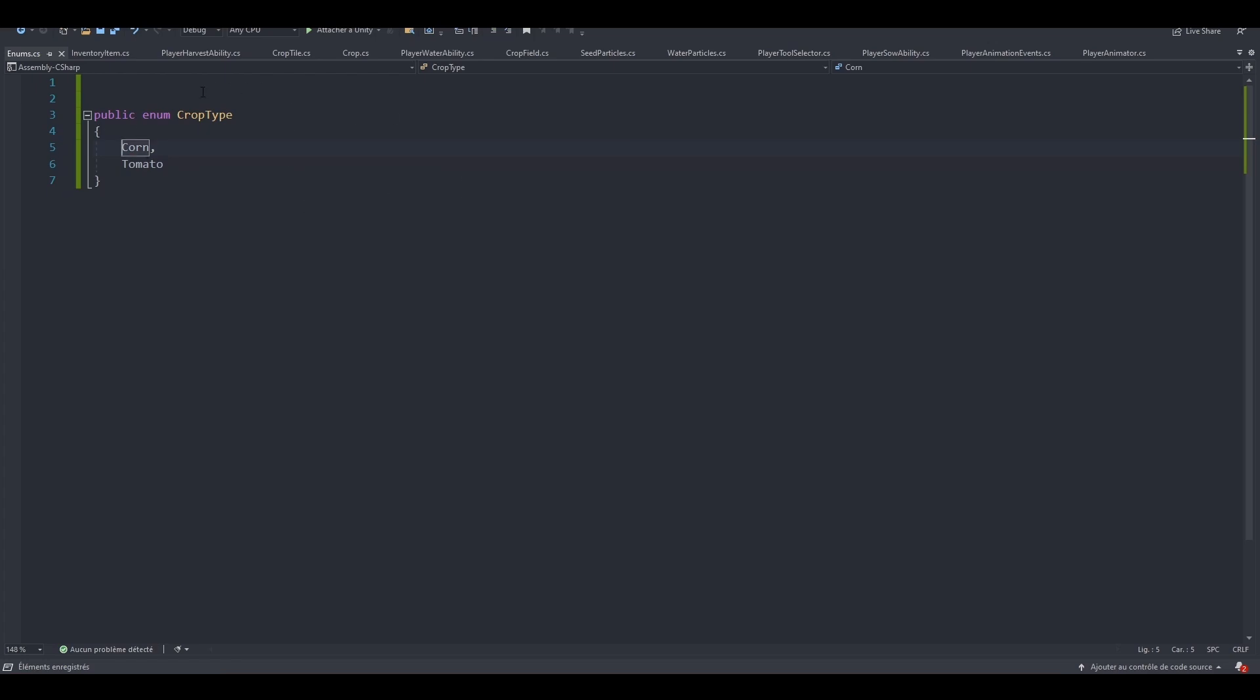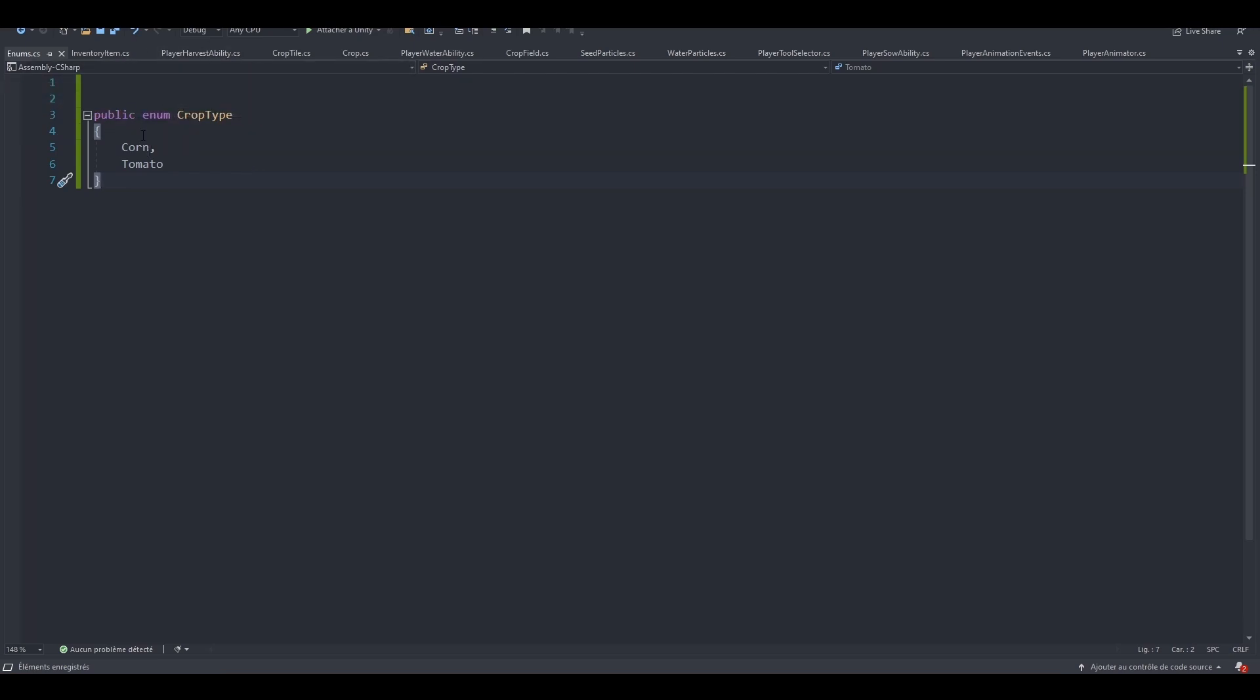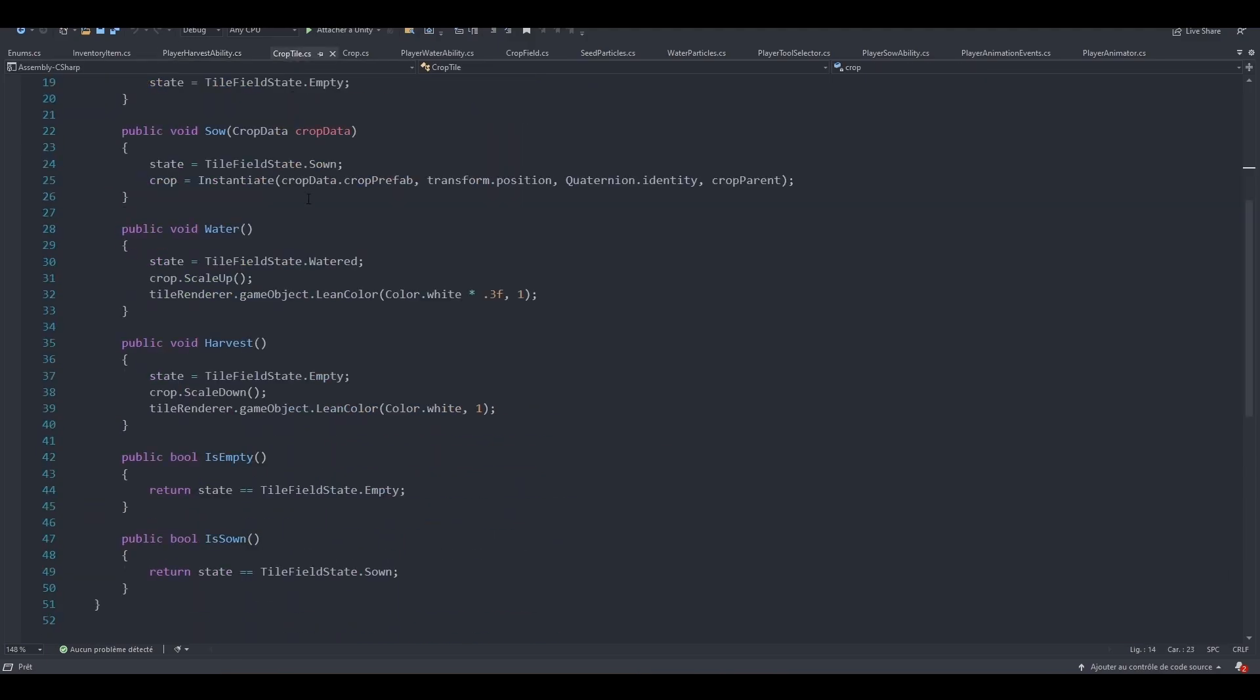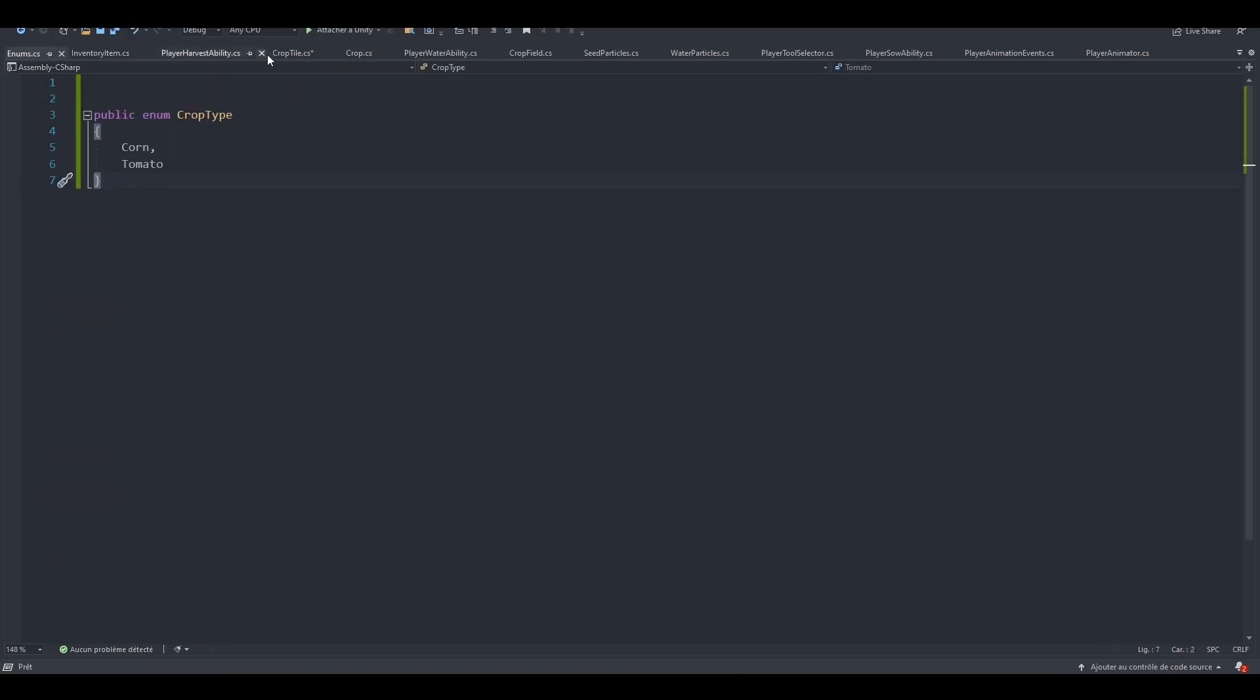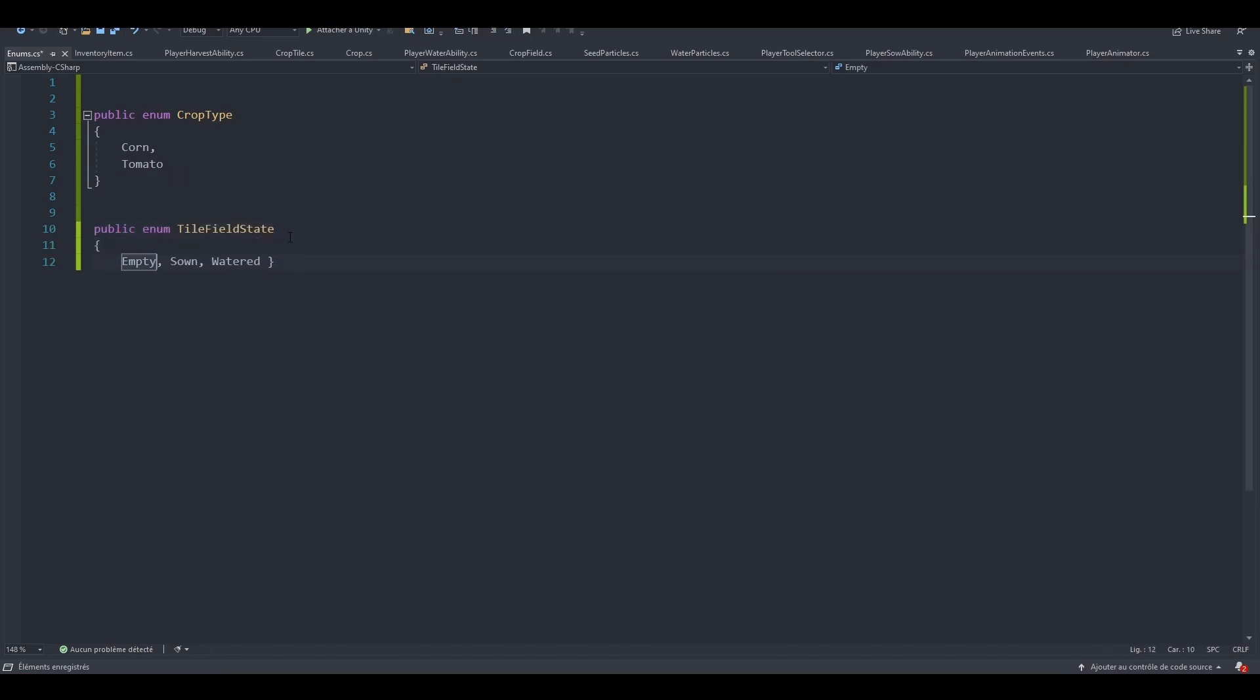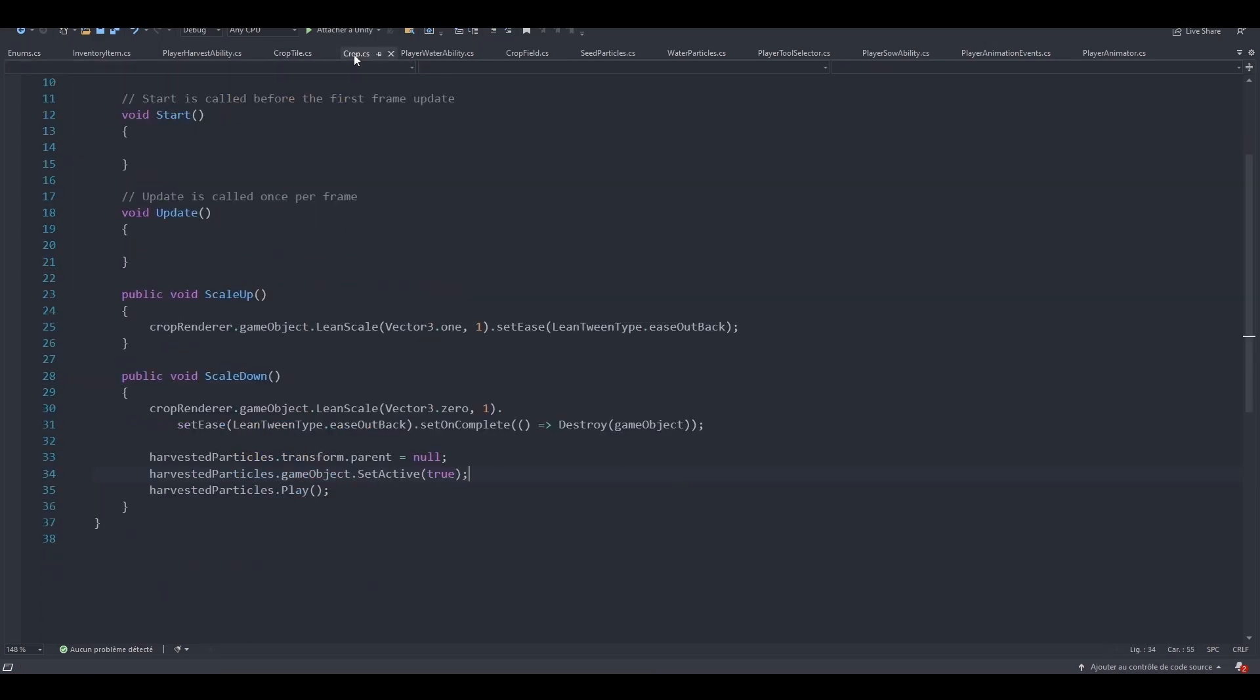Now if I go back to my InventoryItem class, I don't have any error anymore. And you know what? While we are here, we can actually grab all of our Enums and drop them here. So let's open our PlayerHarvest ability. No Enums here, maybe here, yep, we've got one. So let's grab it. Let's save this script. Perfect. Drop the Enum right here. Let's rearrange things a bit more. Perfect.